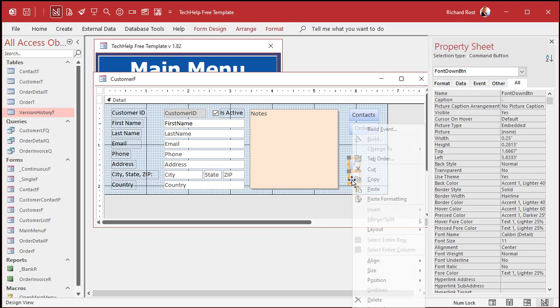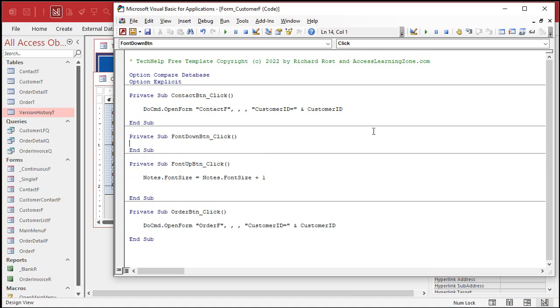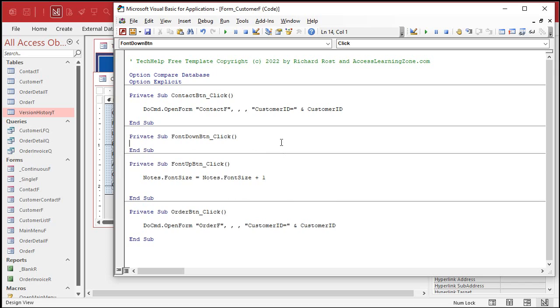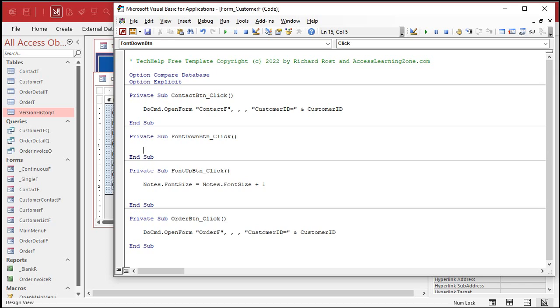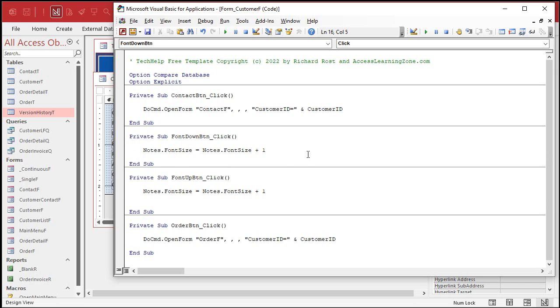Right-click, build event on the font down button. We'll just copy this code, paste it, and change it to minus one for this one. Save it, come back out here.